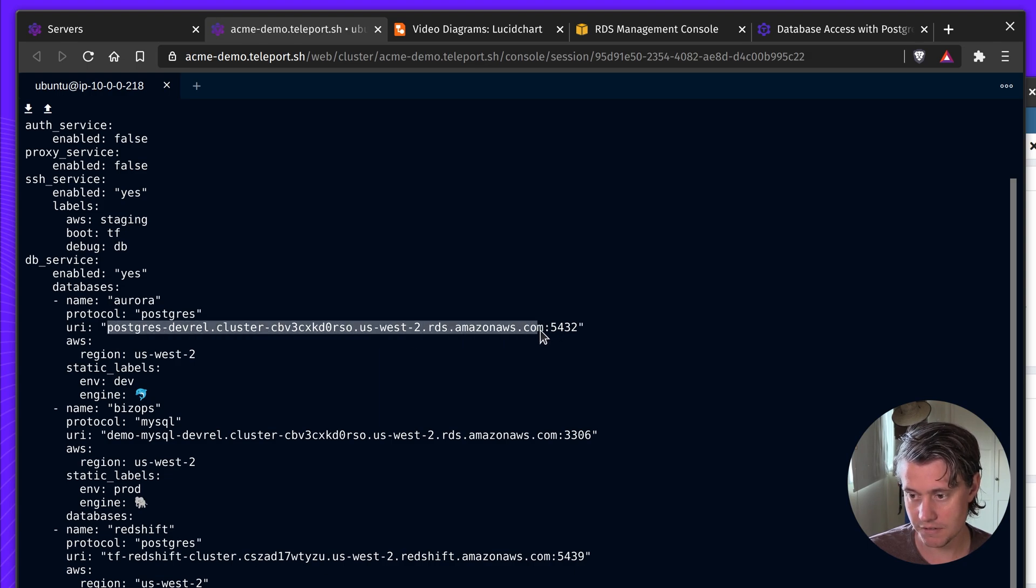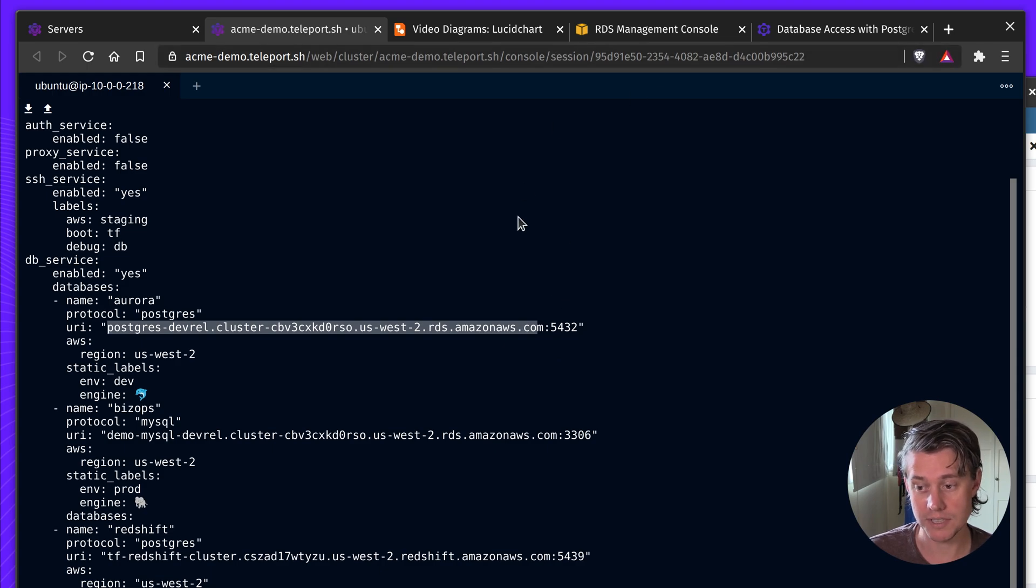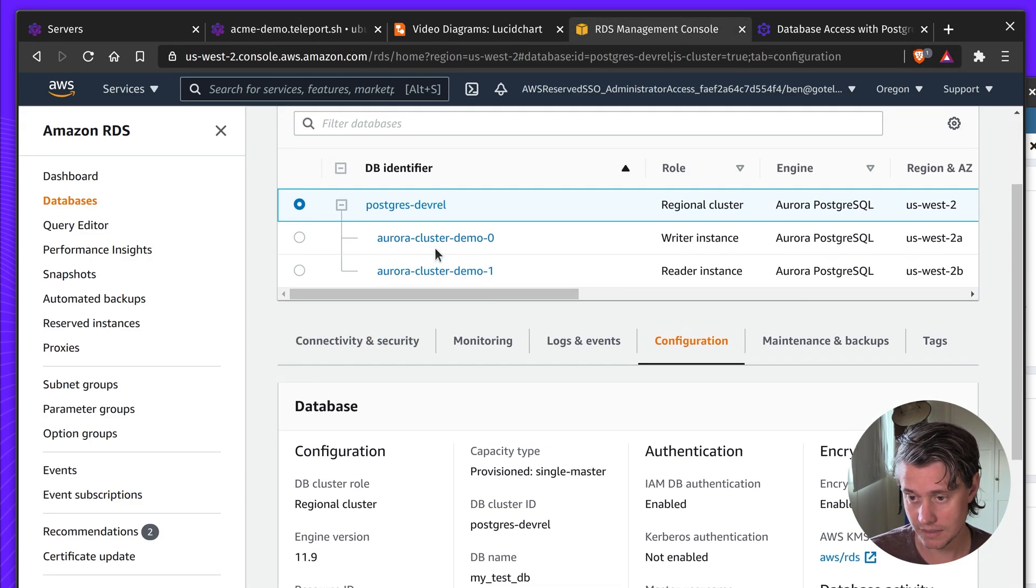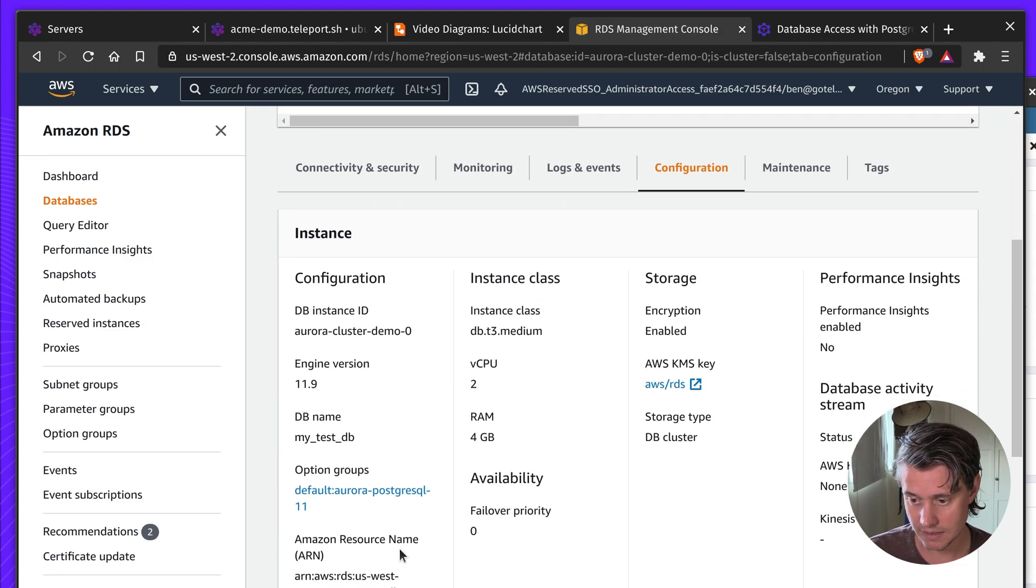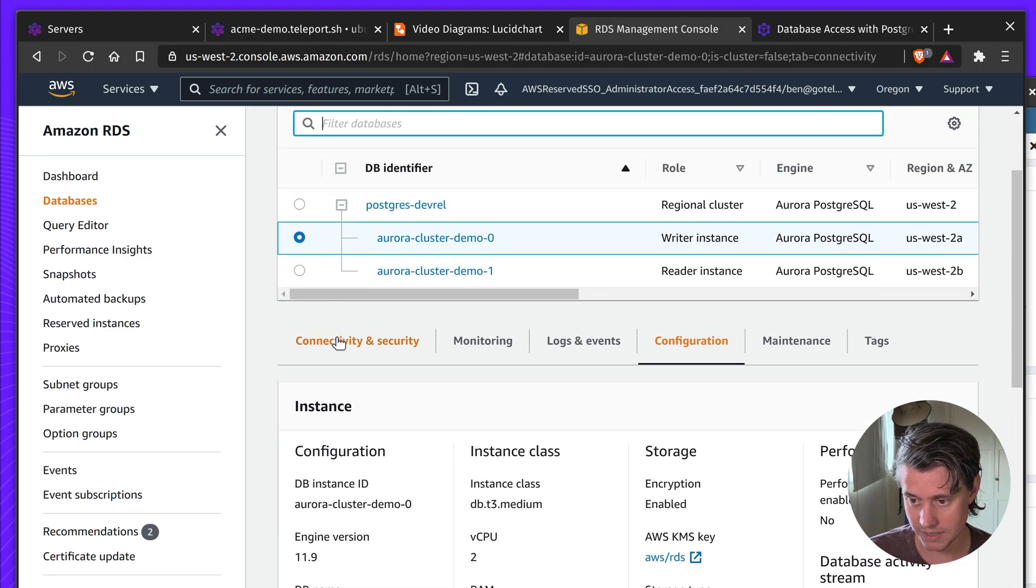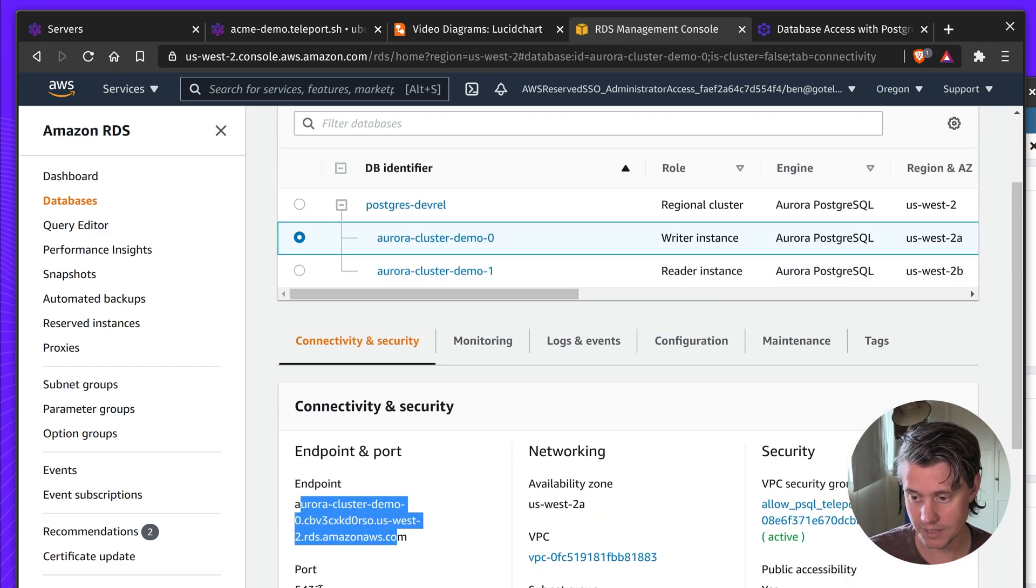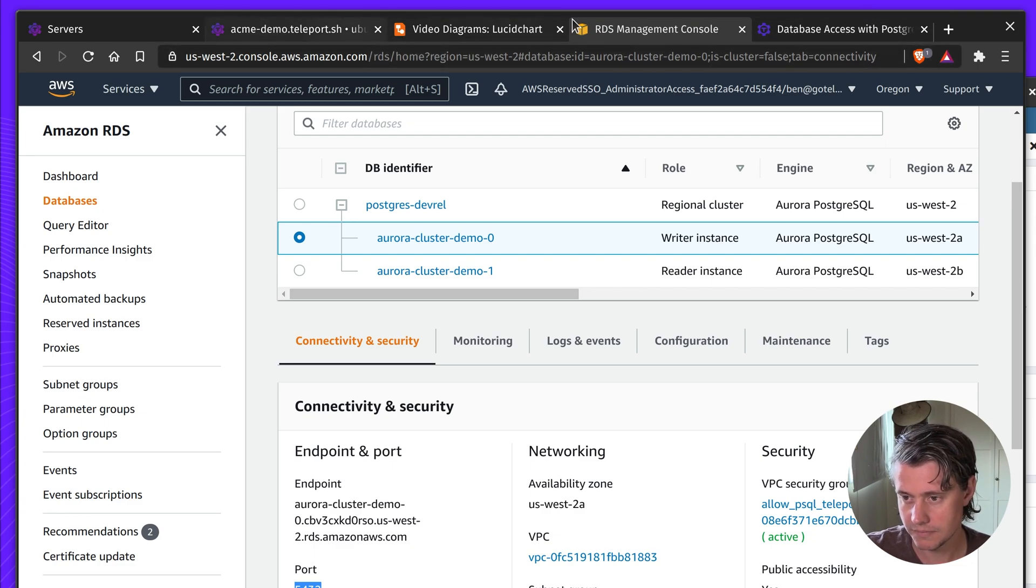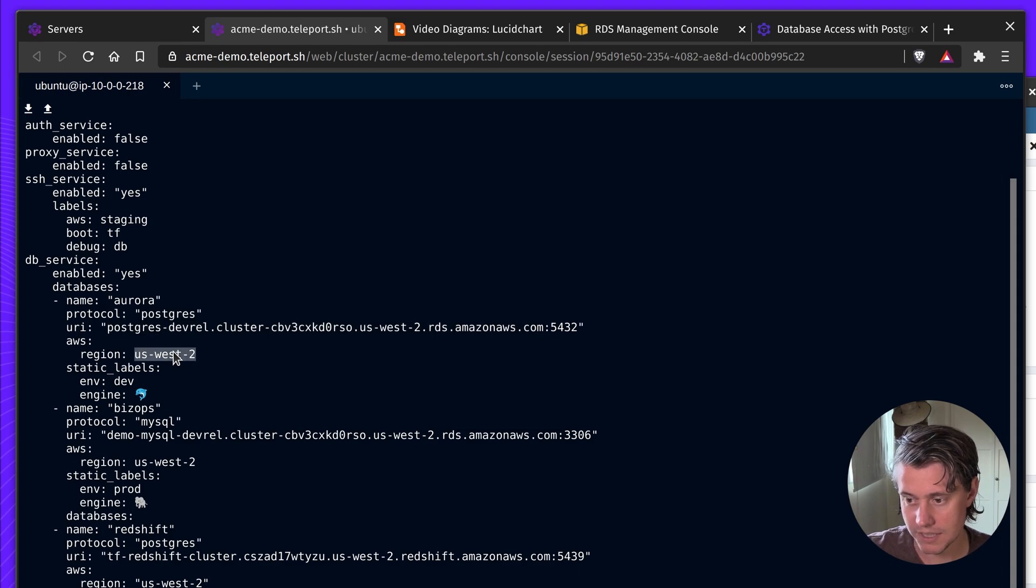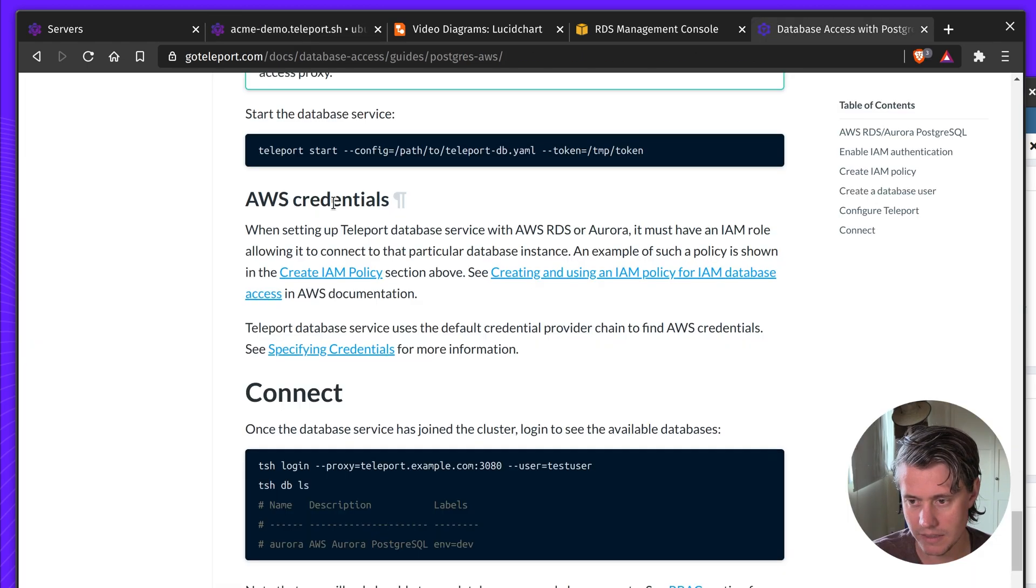So for my Postgres, I have the Postgres endpoint. This can also differ. This is the read and write endpoint. See this writer instance. This information gets from connectivity. You can see this here. This is the endpoint and this is the standard Postgres port. You also have to define the region. I'm in US West 2 and I've just added some static labels there.